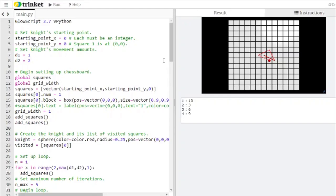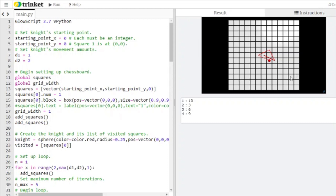In the description of this video you can find a link to this code which works out the trapped knight problem. This problem was featured on a recent episode of Numberphile. Basically you have a chess knight starting out at a square here in the middle of an infinitely big chessboard.